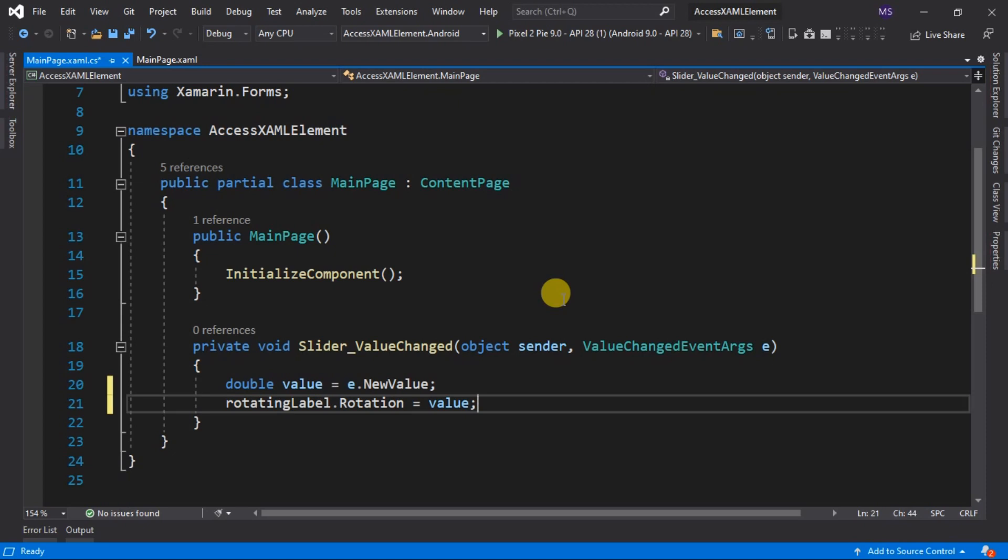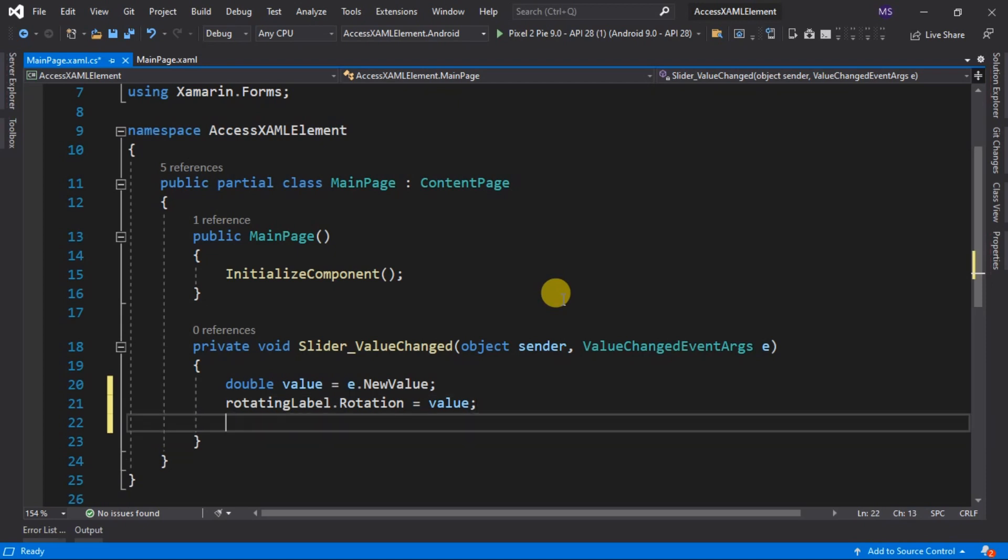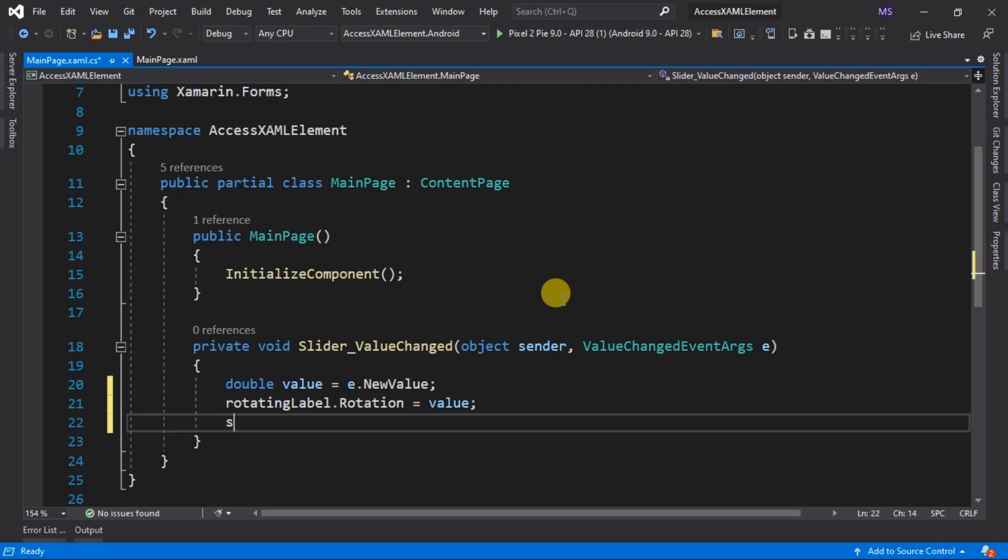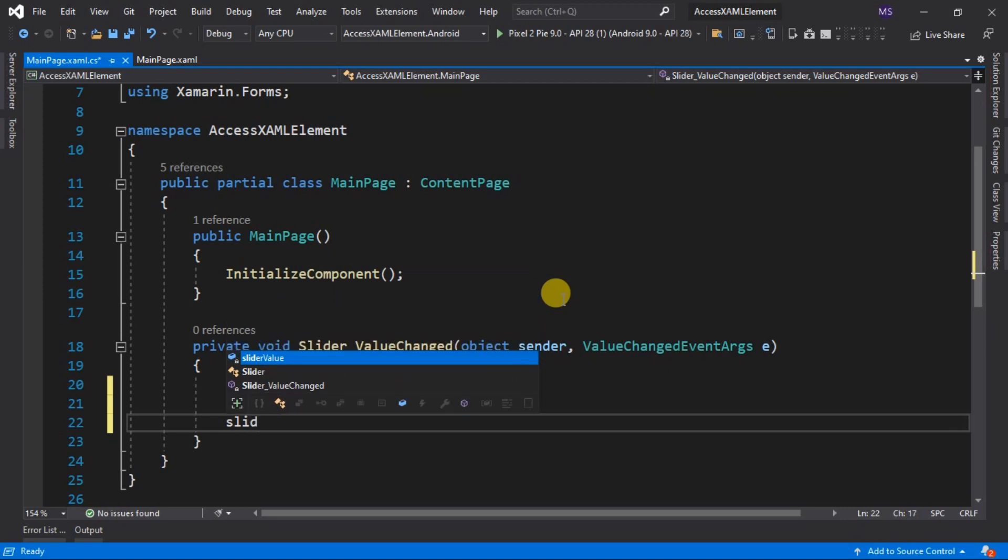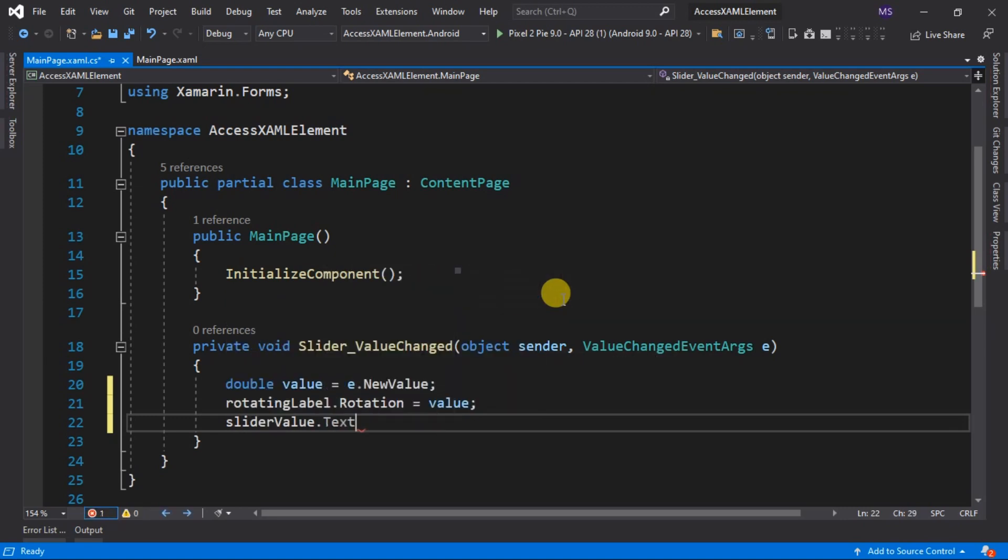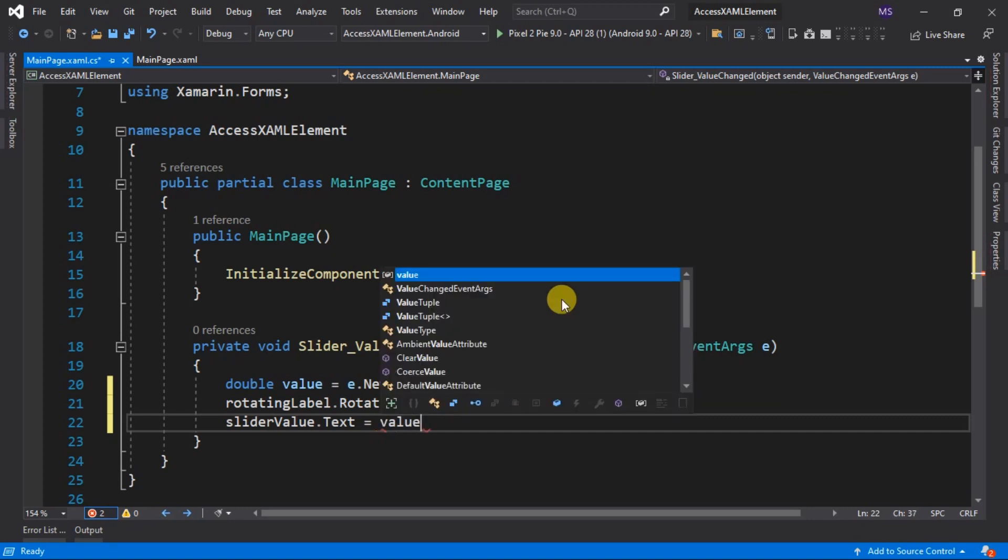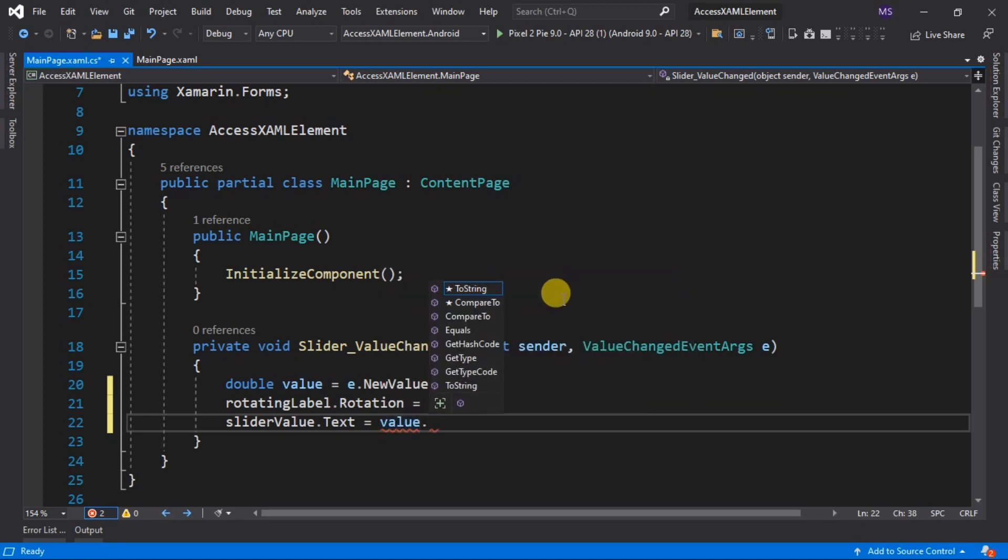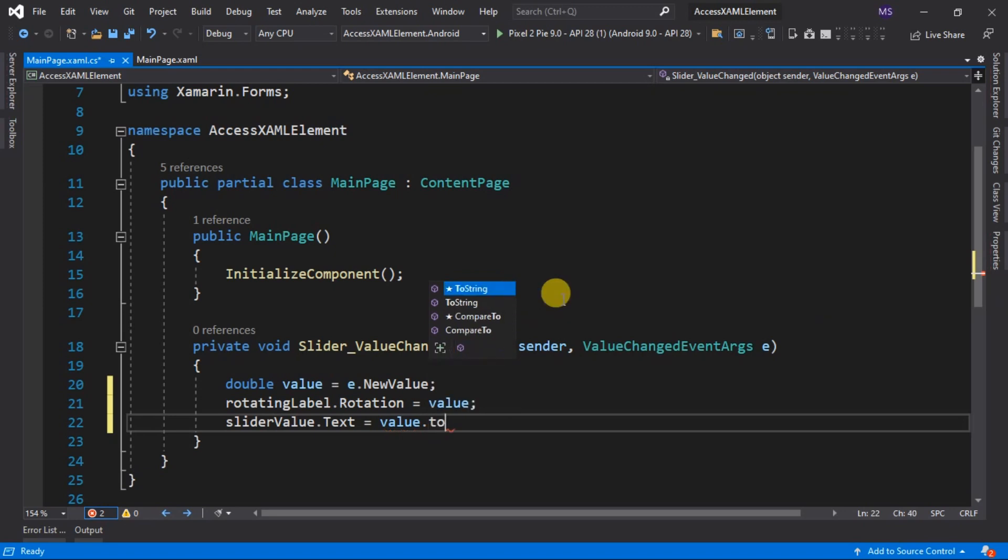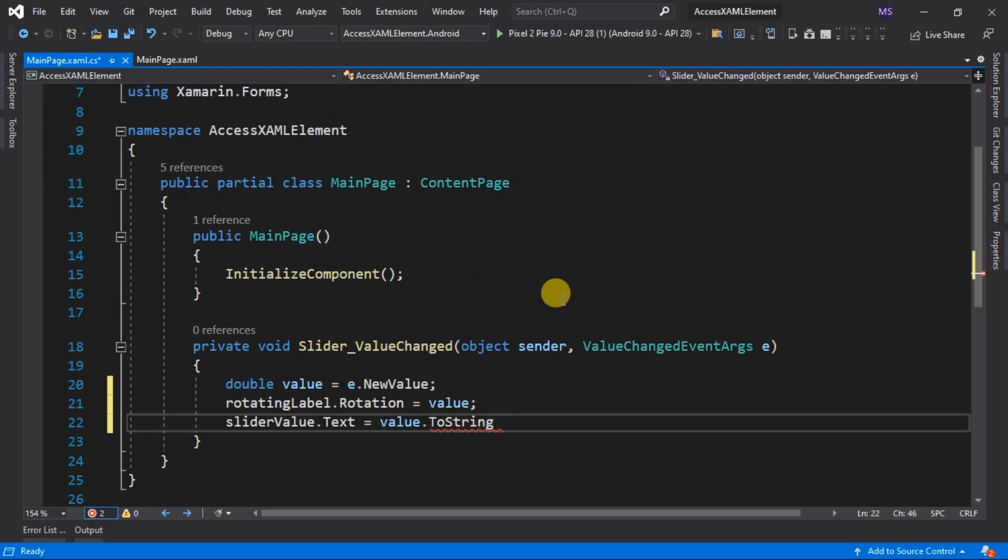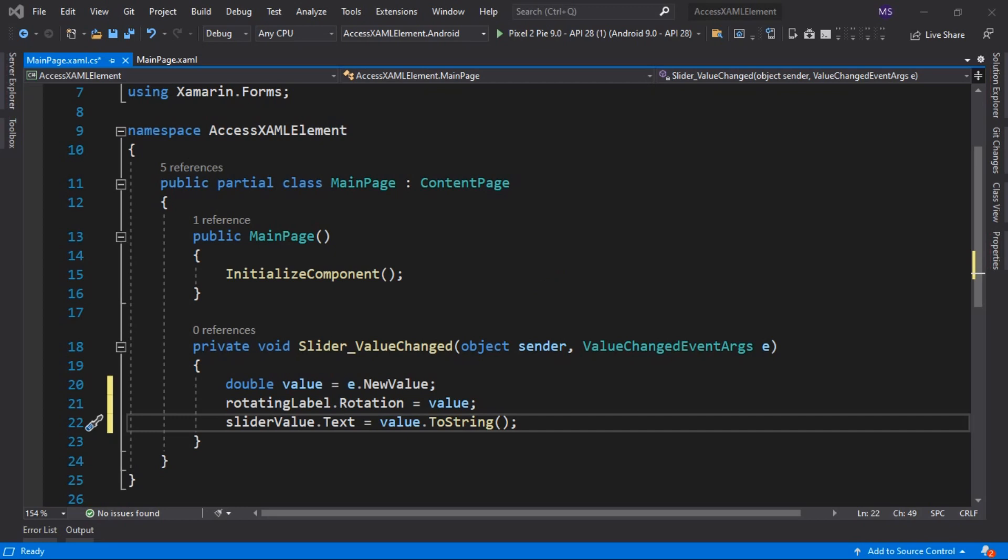And let's assign the value of the slider to it. For the slider value label, we just need to set its text property to slider value. We cast the value into string type. Since the text property of label is a string of type. Let's run the program.